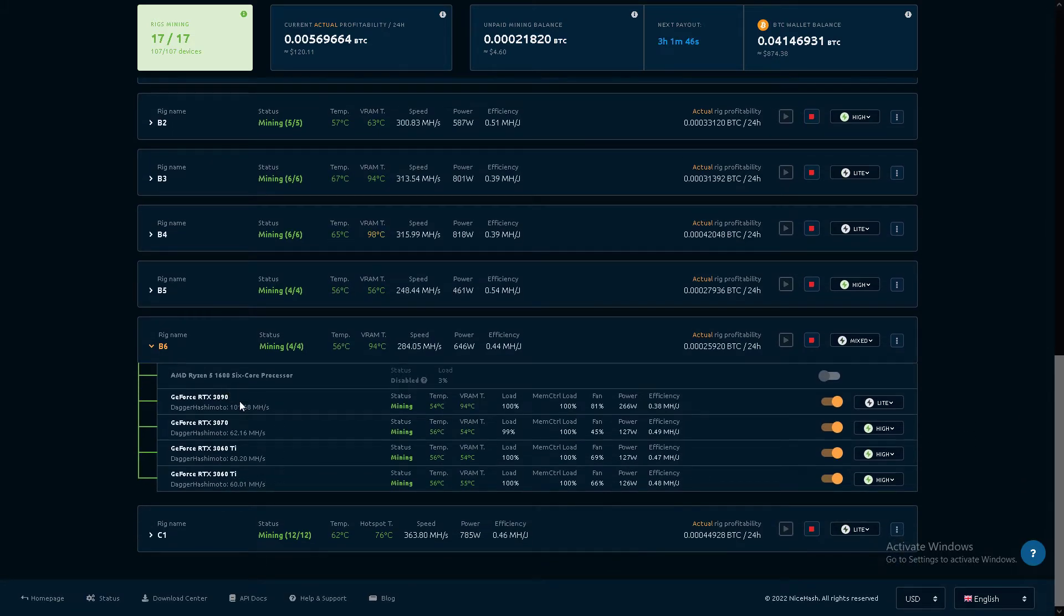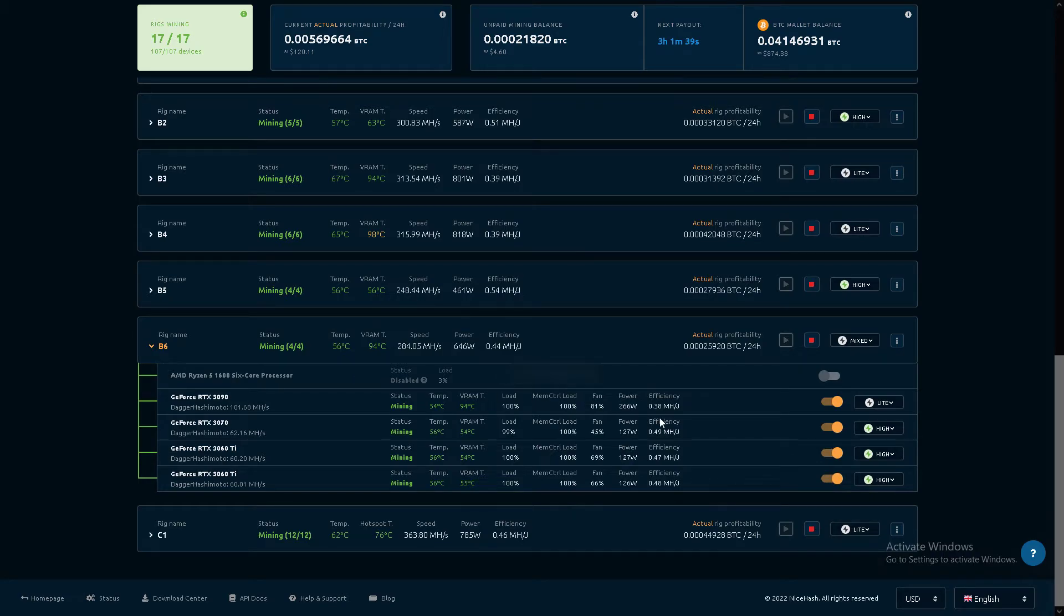It's a 3090, 3070, 3060 Ti's, non-LHR. Running decent, being about 90 degrees outside.